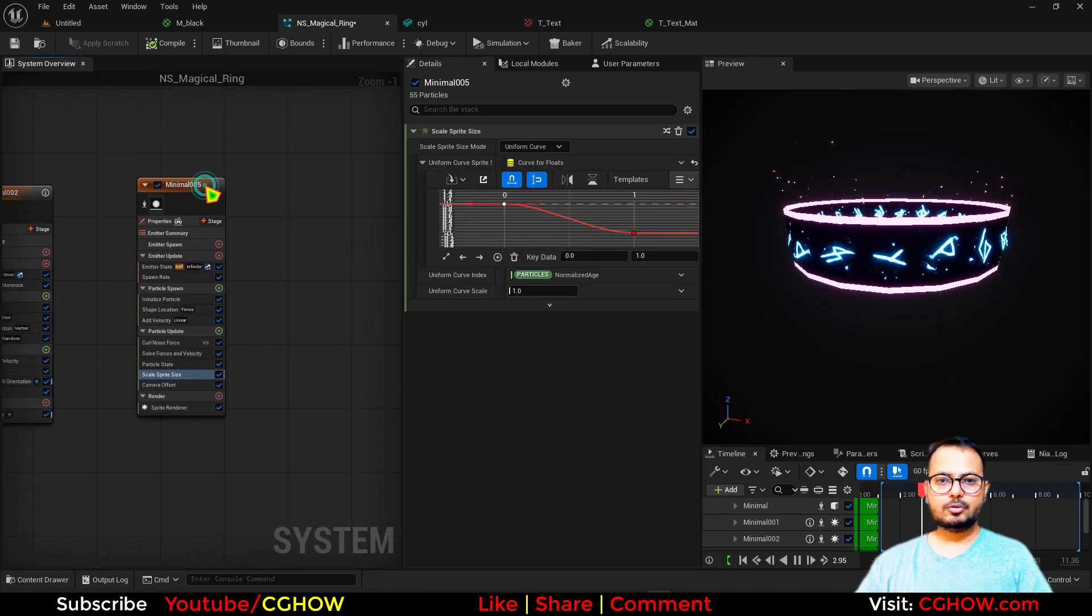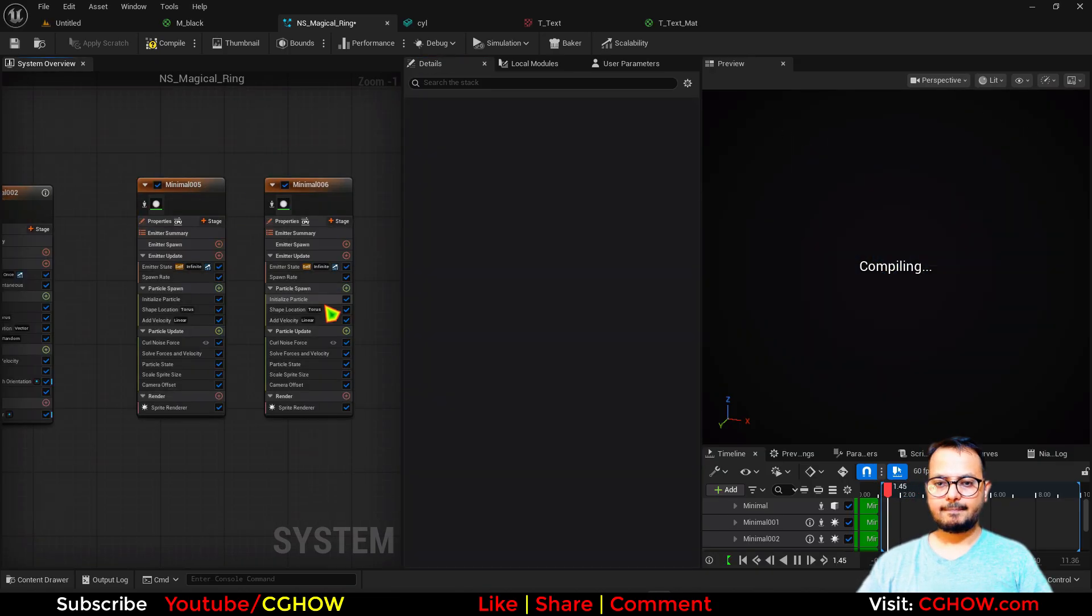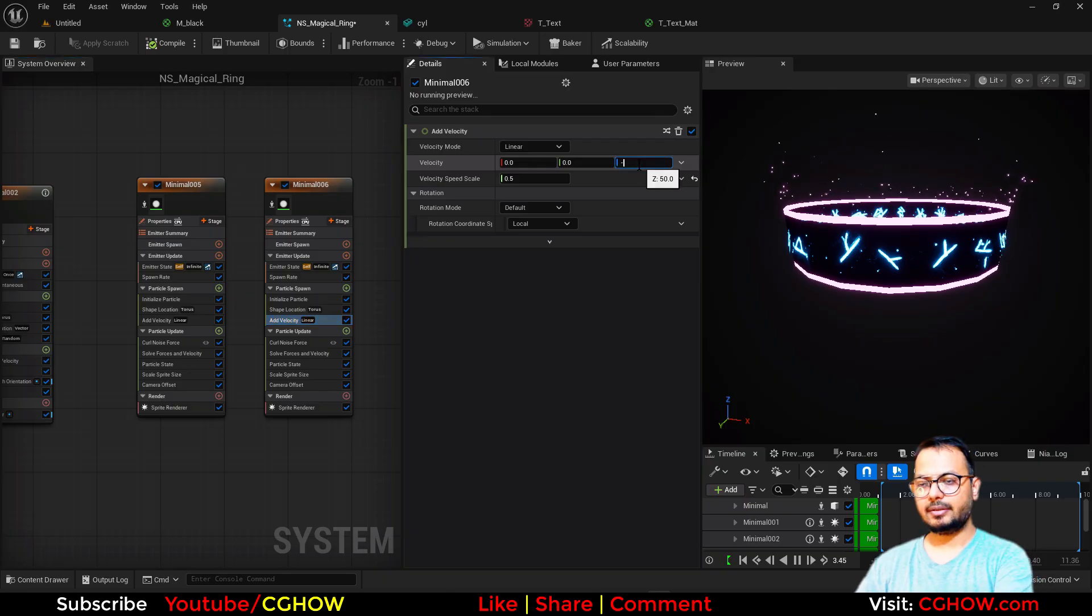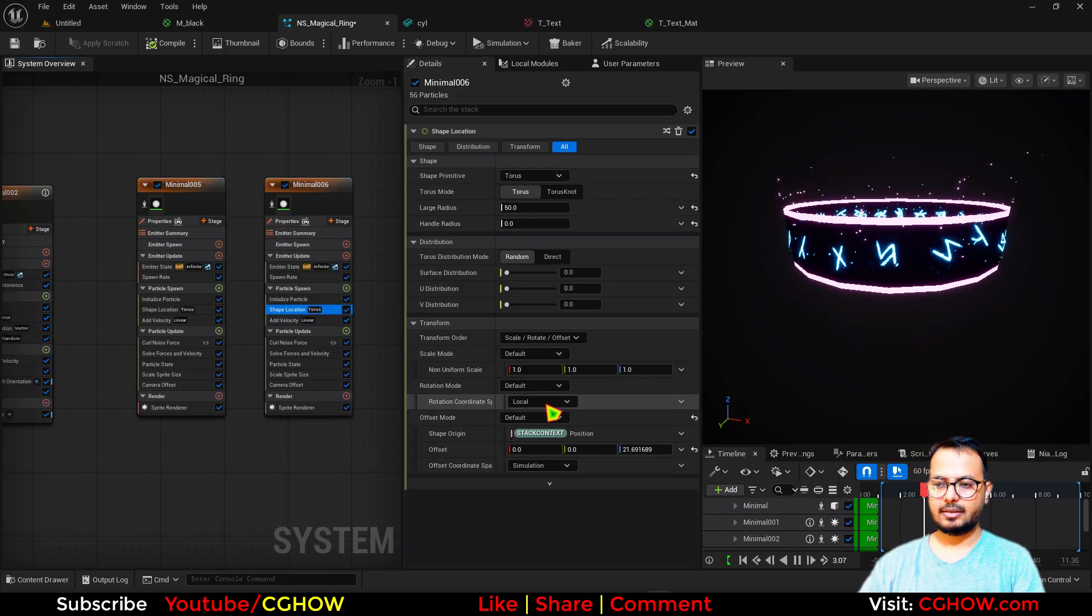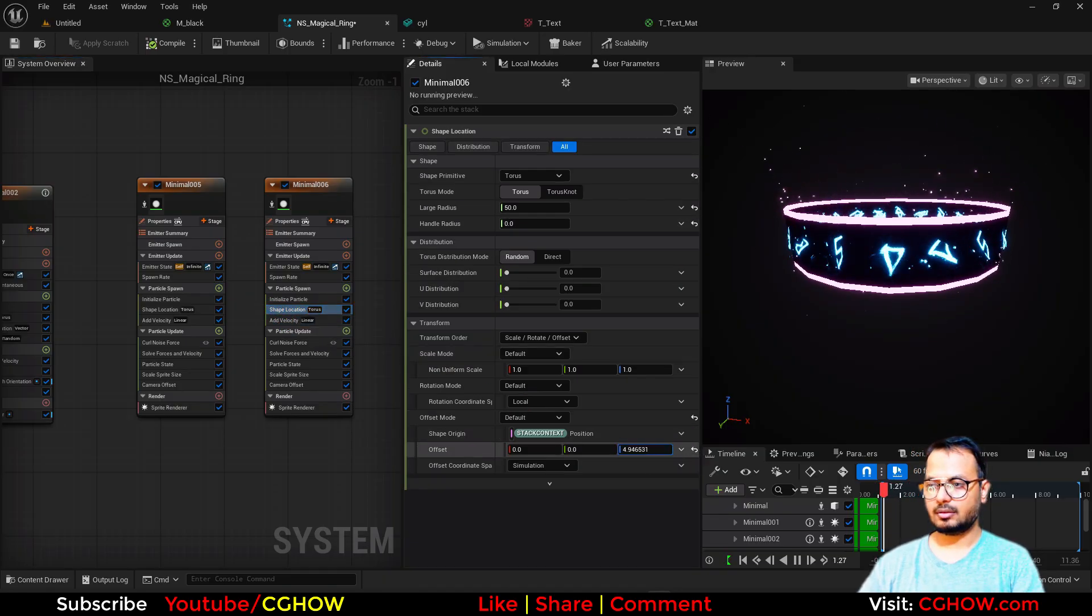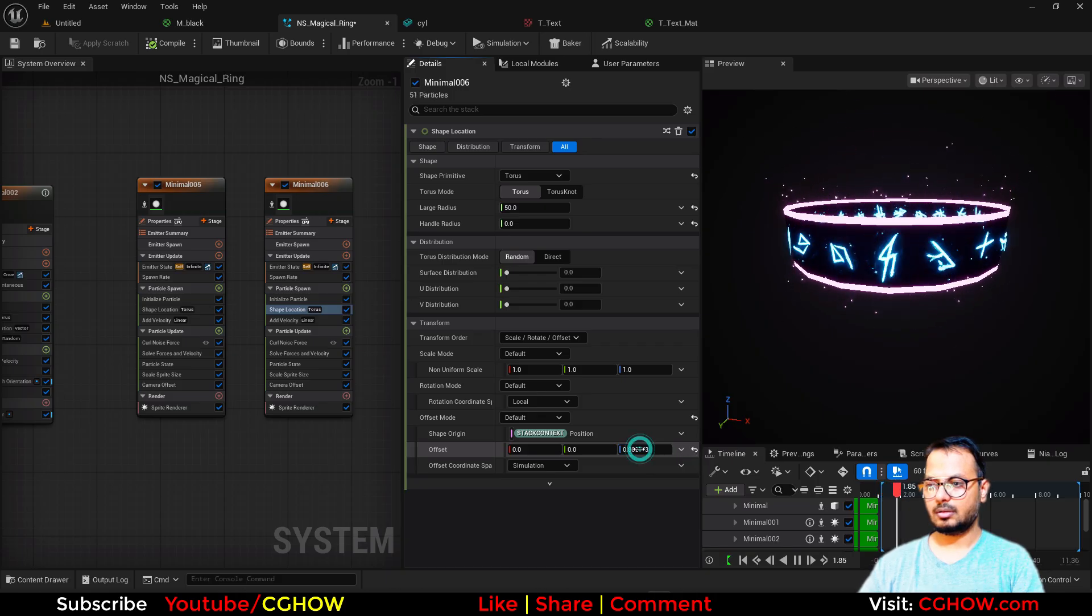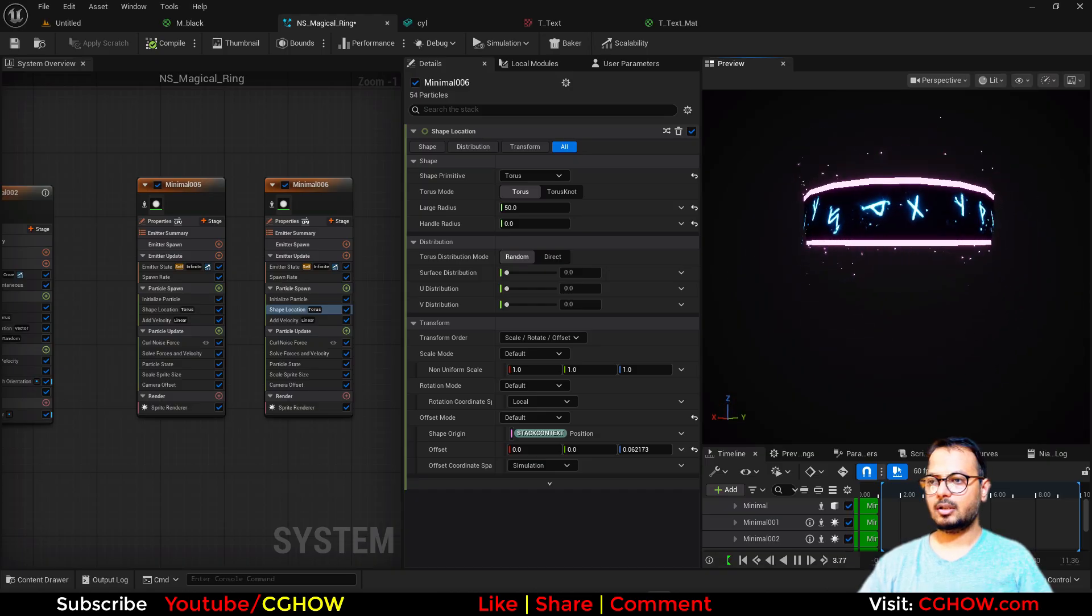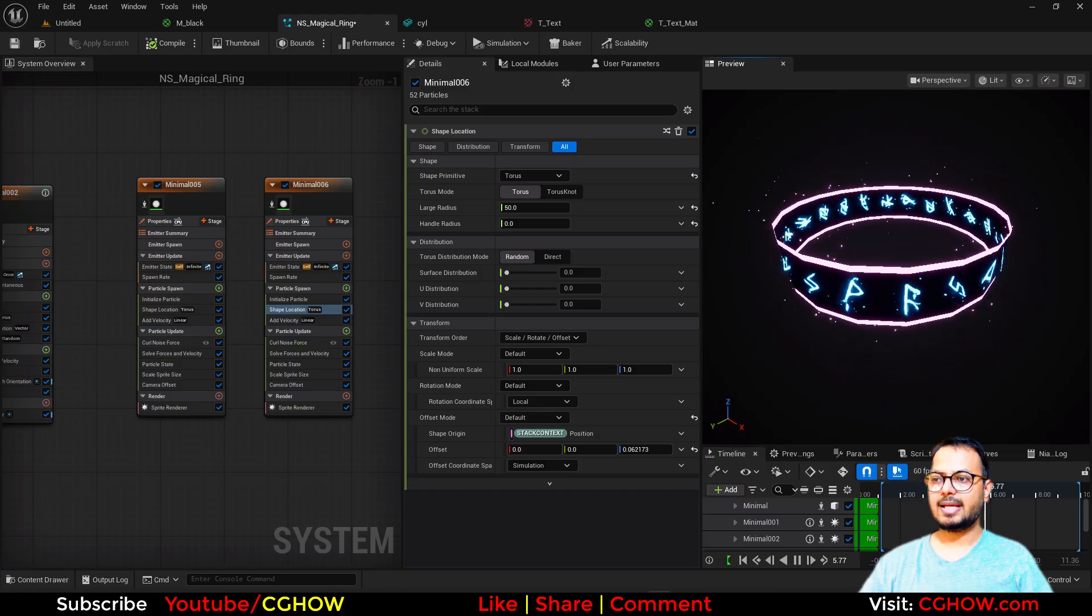Then you just have to duplicate this first thing, make the negative velocity, and the second thing make the offset. And that's it. You have a magical kind of ring which has text, glowing edge, which has this particle from the edge.